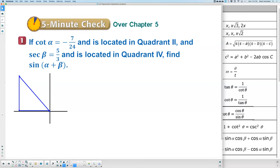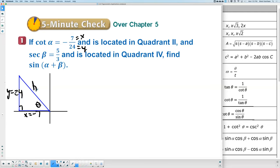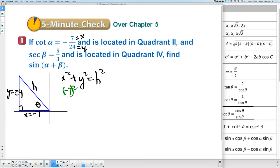They gave us two sides of this triangle by telling us cotangent's value. Sine is Y, cosine is X, tangent is Y over X — so cotangent is X over Y. The purpose of the drawing is to indicate which value is negative. In quadrant 2, X is negative 7 and Y is positive 24. We're missing H. We find H using X squared plus Y squared equals H squared. Be careful to put negative 7 in parentheses when using a calculator, so it squares correctly as negative 7 times negative 7.